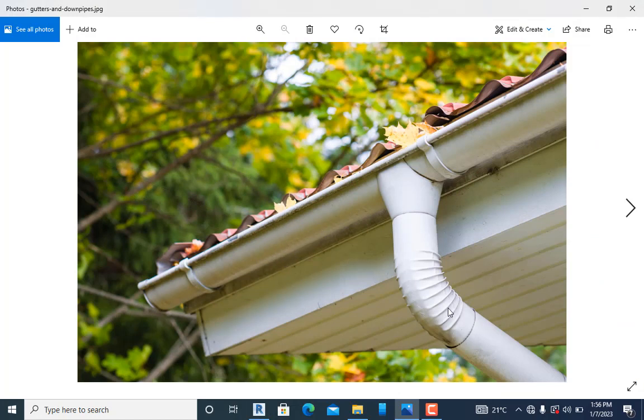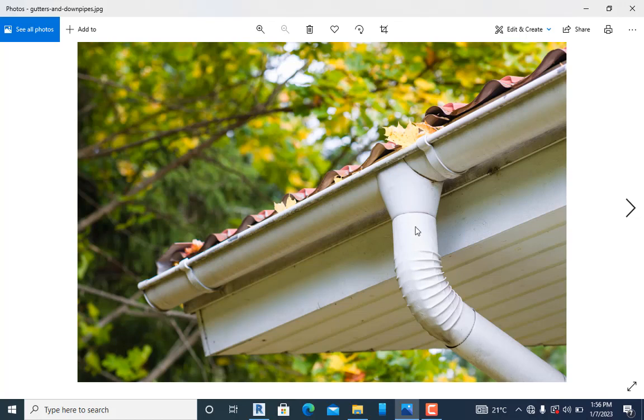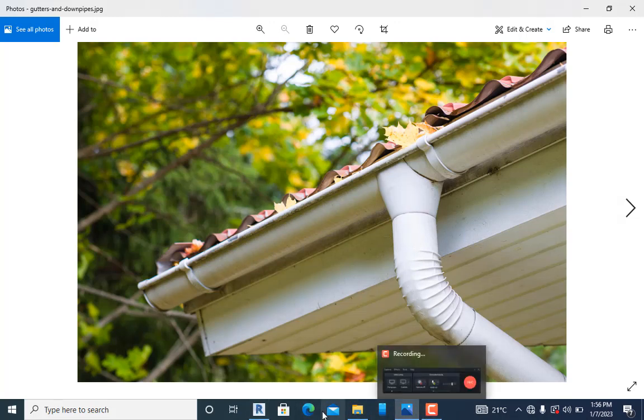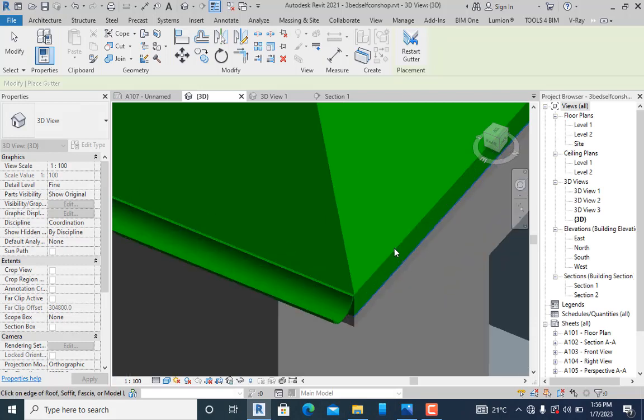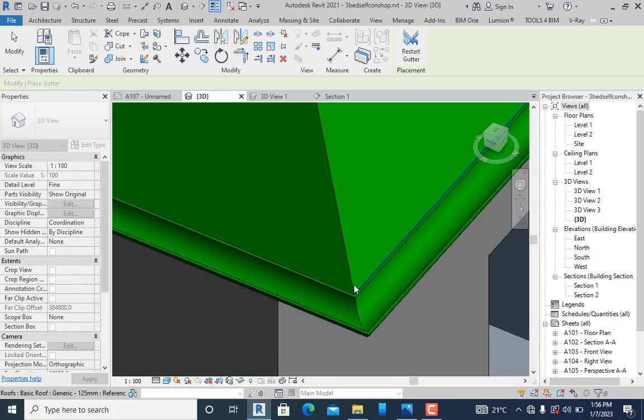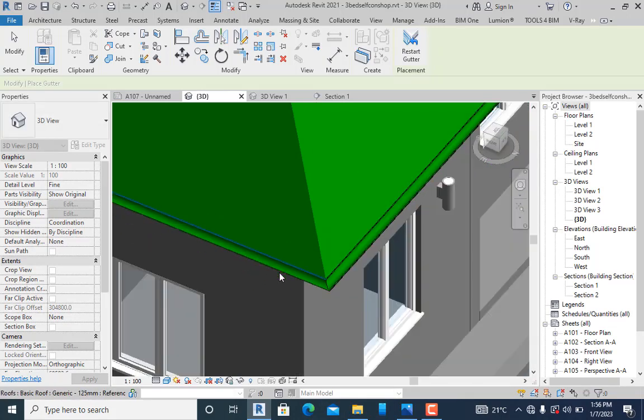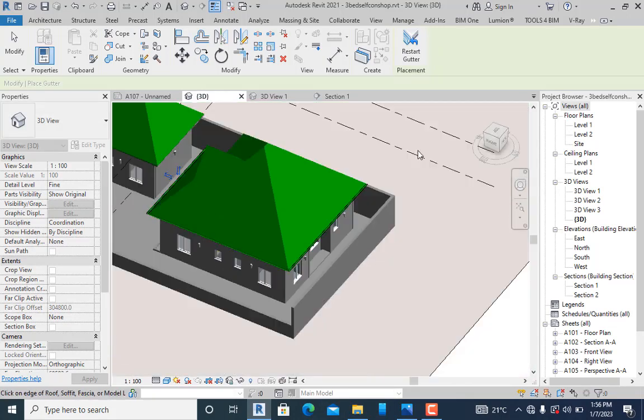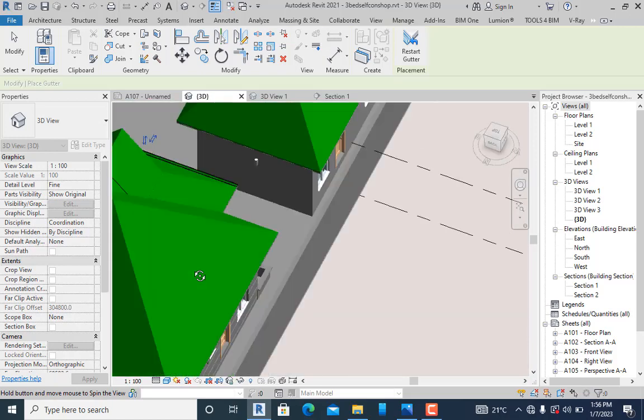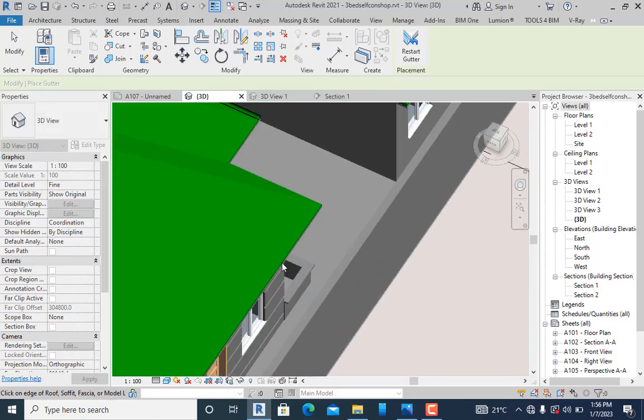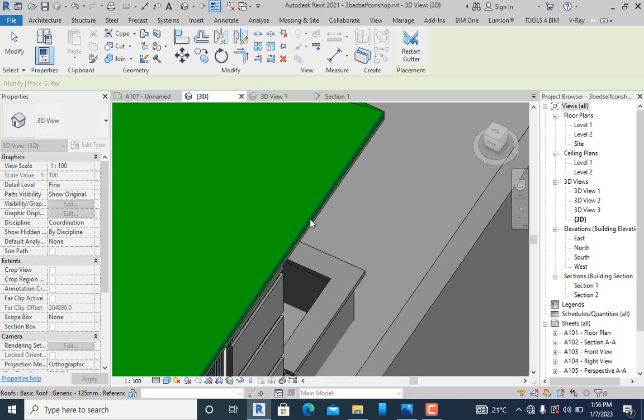For those who want to create a custom gutter that looks like this, you can see this is the shape I've created. In my videos I've created a downpipe, and somebody requested a rectangular downpipe—we'll definitely do that. You can add a downpipe to this as well.